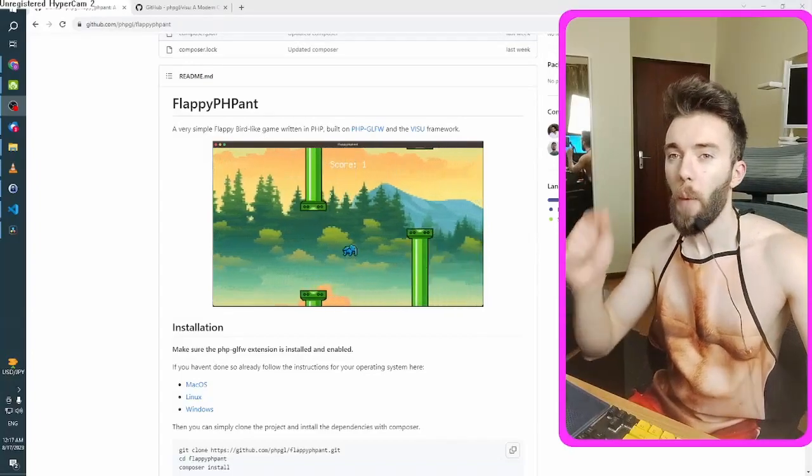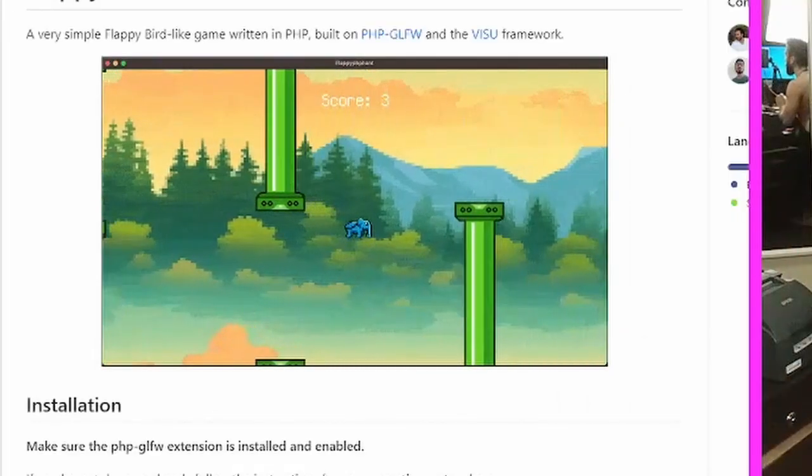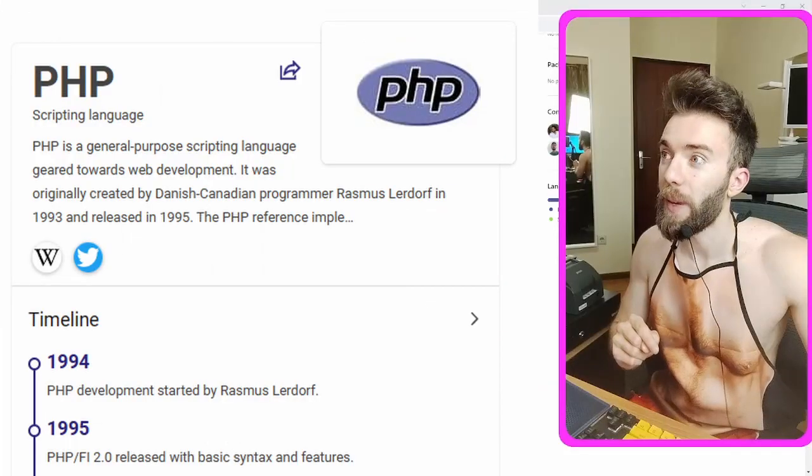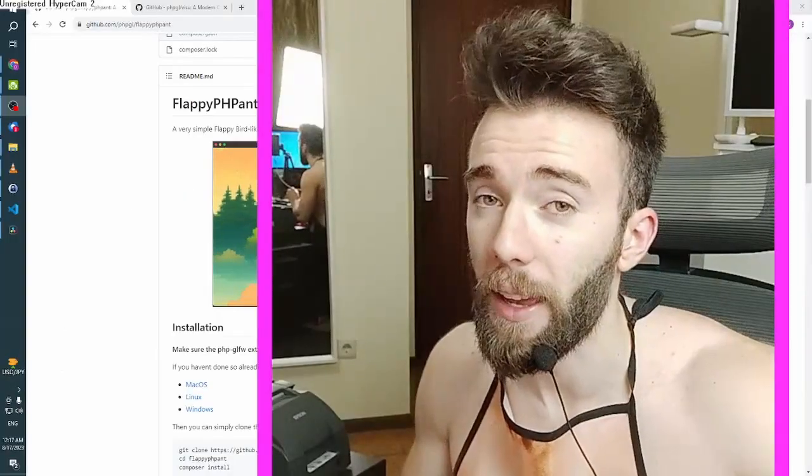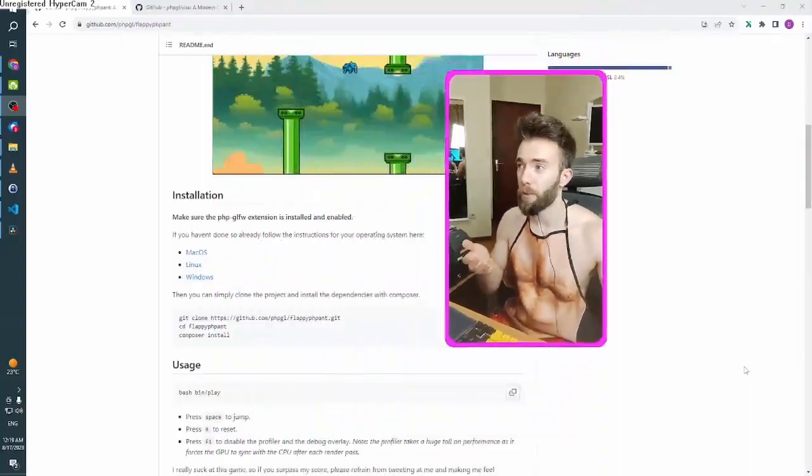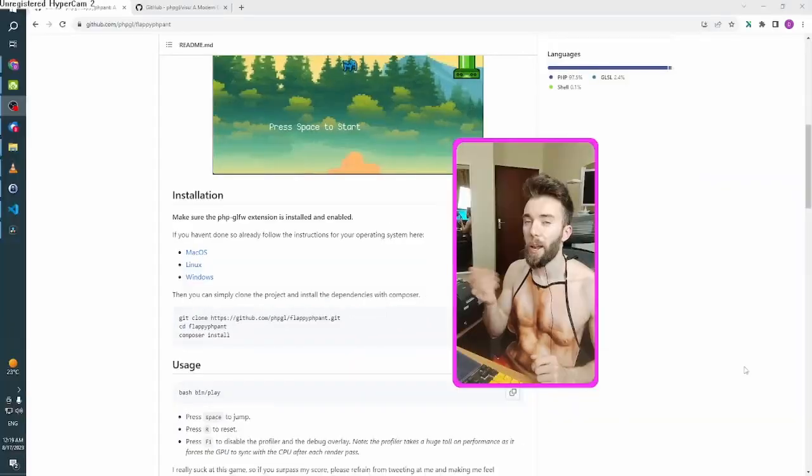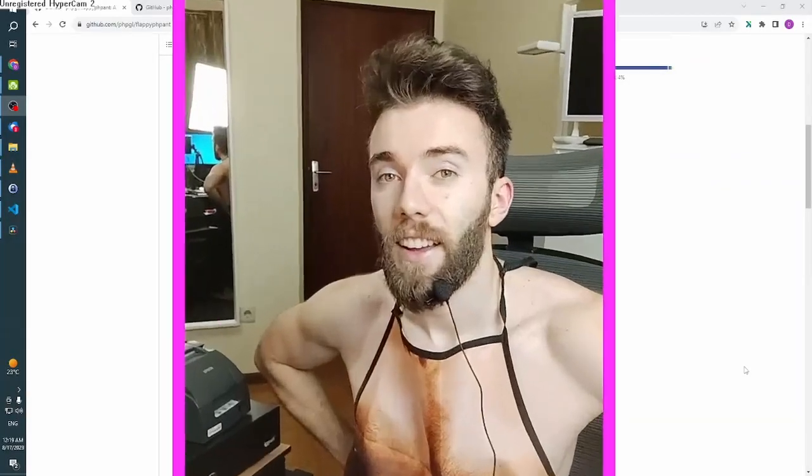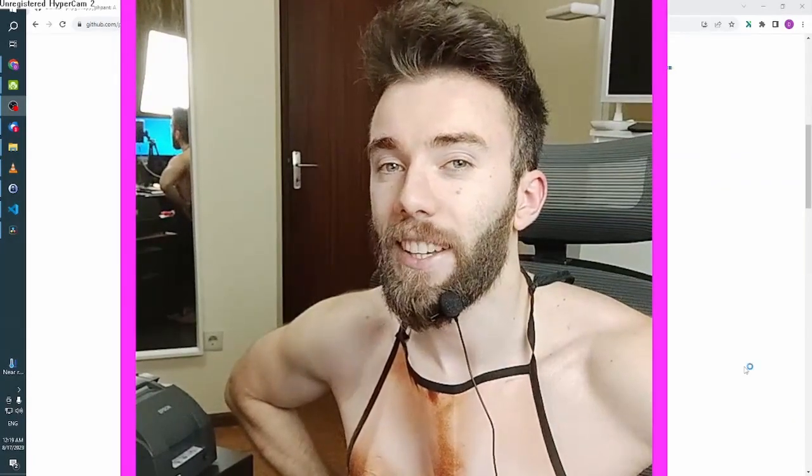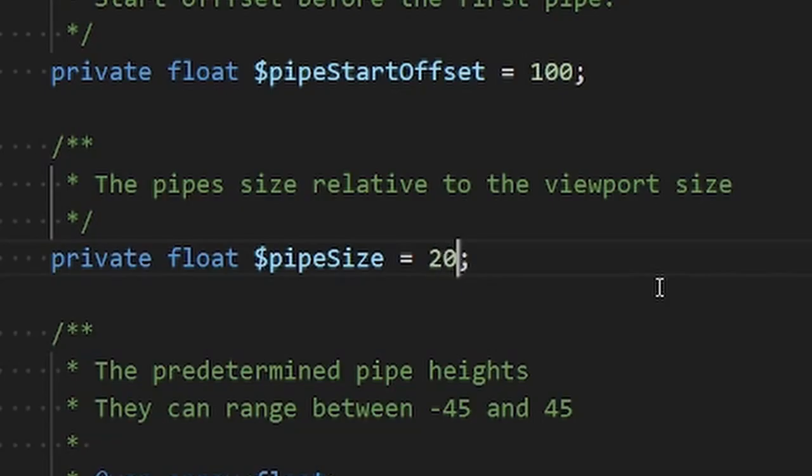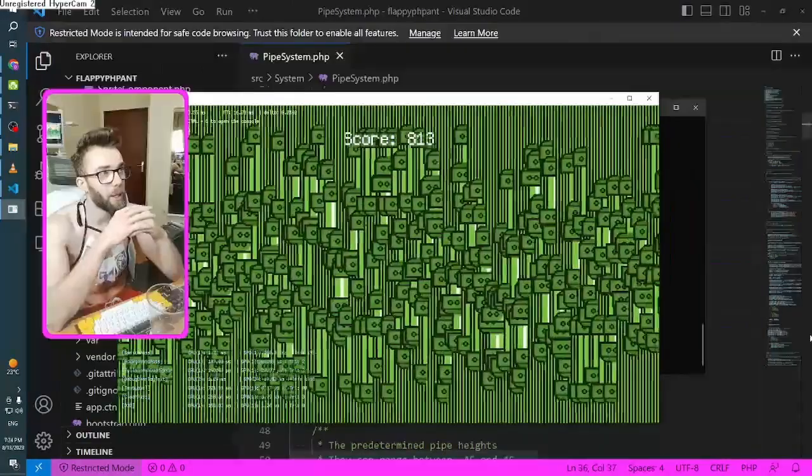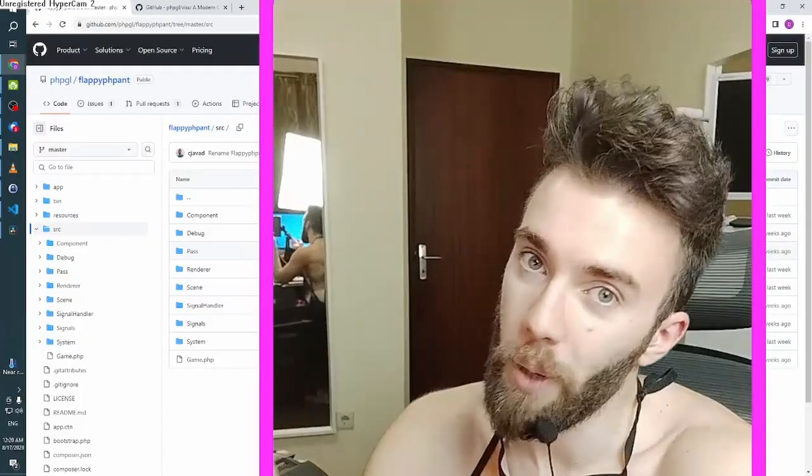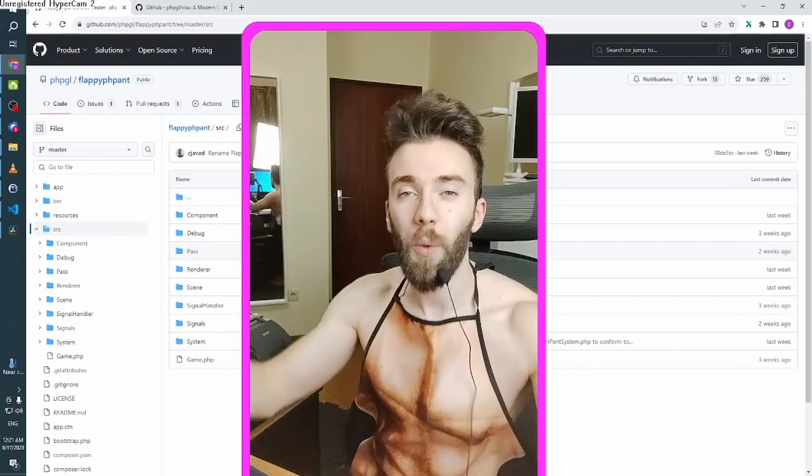Can you believe this? Somebody created a Flappy Bird clone in PHP. PHP of all languages. I wanted to try it out for myself, so I just followed the installation instructions like a good boy and got it up and running on my PC. And because it's PHP, it's super easy to make any changes. Found some bugs, and I did it all live on Twitch.